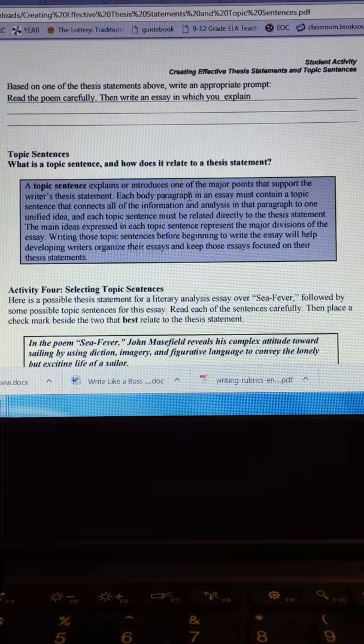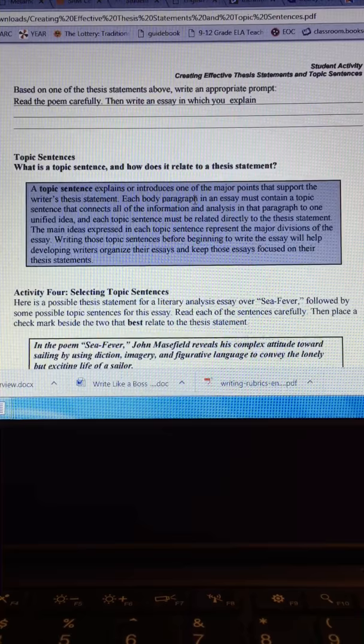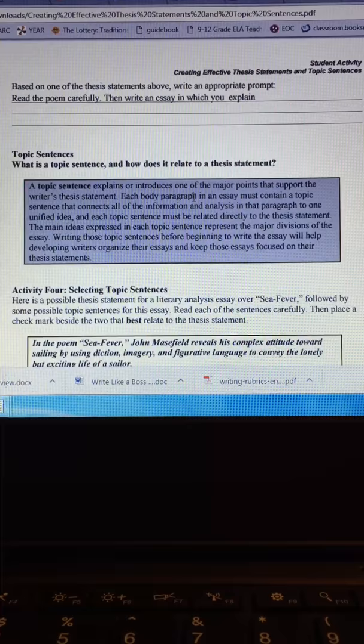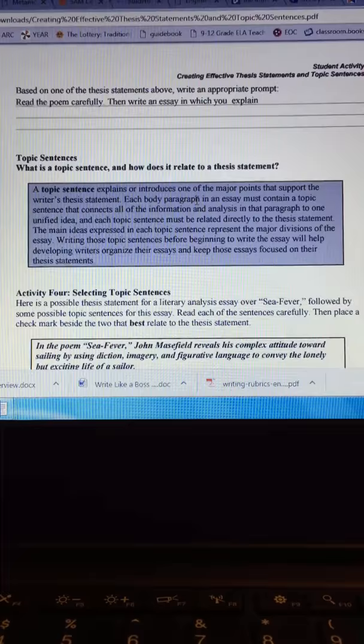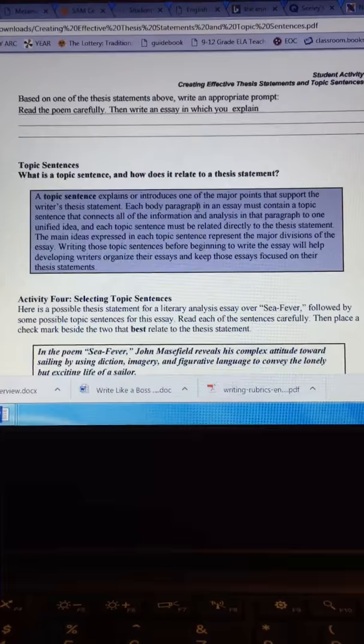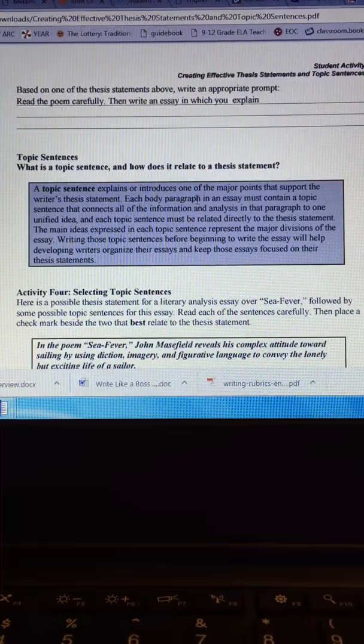The main ideas expressed in each topic sentence represent the major divisions of the essay. So what I would probably do for that is just each text. So the metamorphosis gets its paragraph, Sestina gets its paragraph, and then Ode to Sadness gets its paragraph, or whatever other two texts you want to choose. Remember, one of your paragraphs has to be on the metamorphosis, and the other two body paragraphs can be on whatever text that you want to choose. Whether it be Transformation of Arachne into a Spider, Curious Case of Benjamin Button, Sestina, or Ode to Sadness.